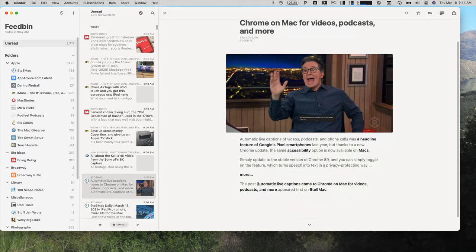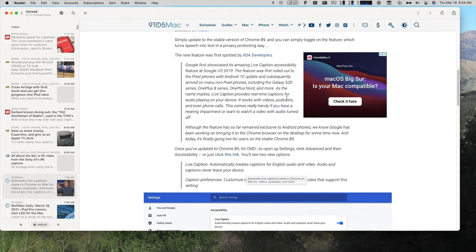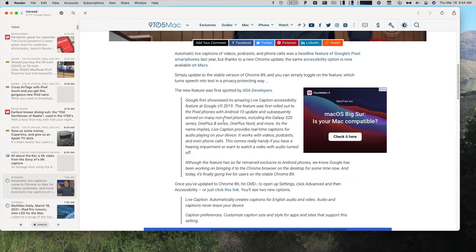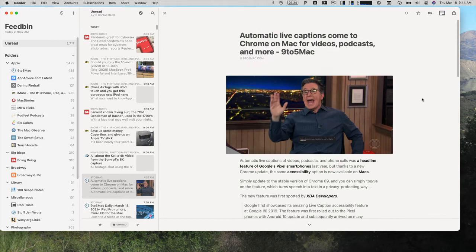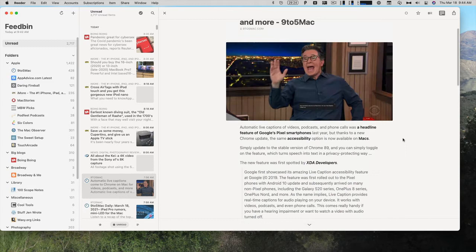If some websites like 9to5Mac don't show you the full article, they have it truncated, what they call above the fold. If you click more, it will take you to the website with all the ads, and you can read the full article. But if you don't want to see the ads and you just want to see the text, one of the things I really like about Reader is this Reader Mode. It will show the full text of the article for you to read.